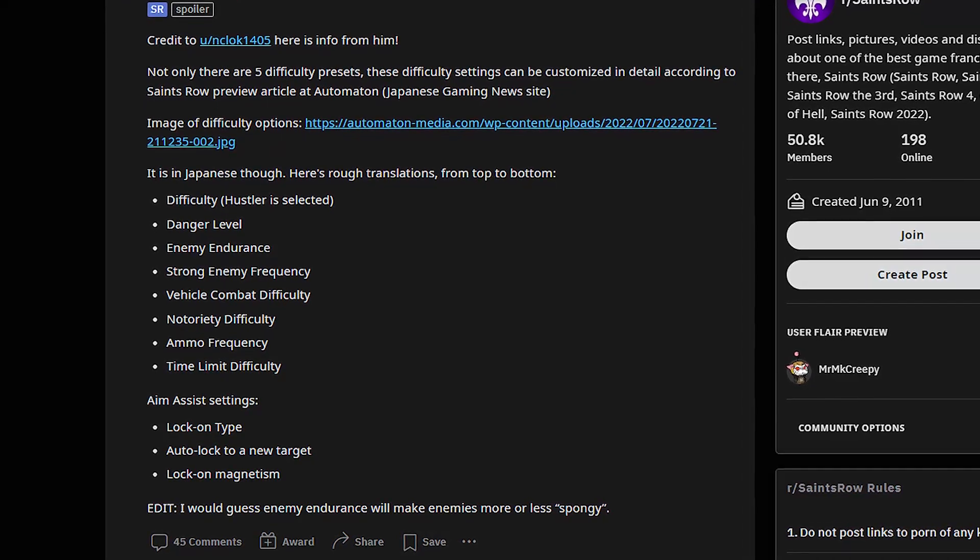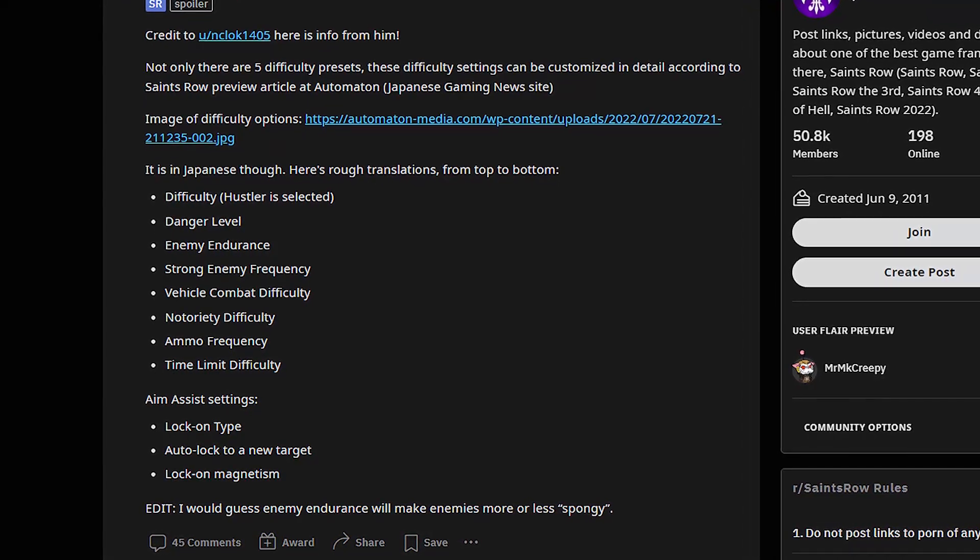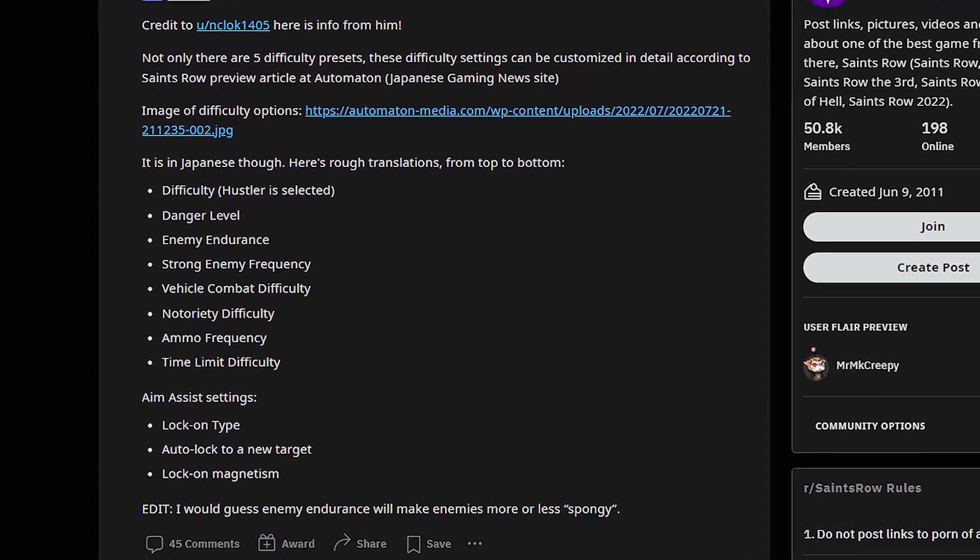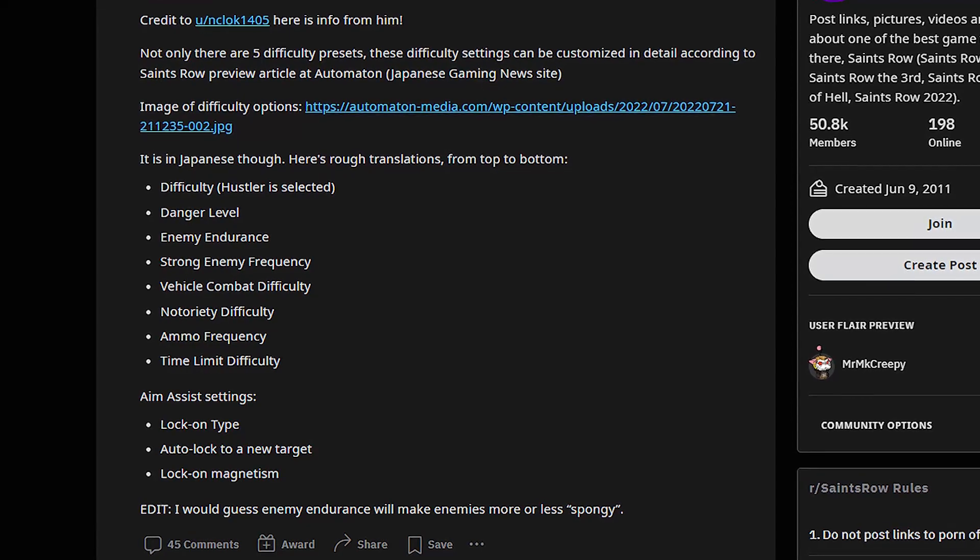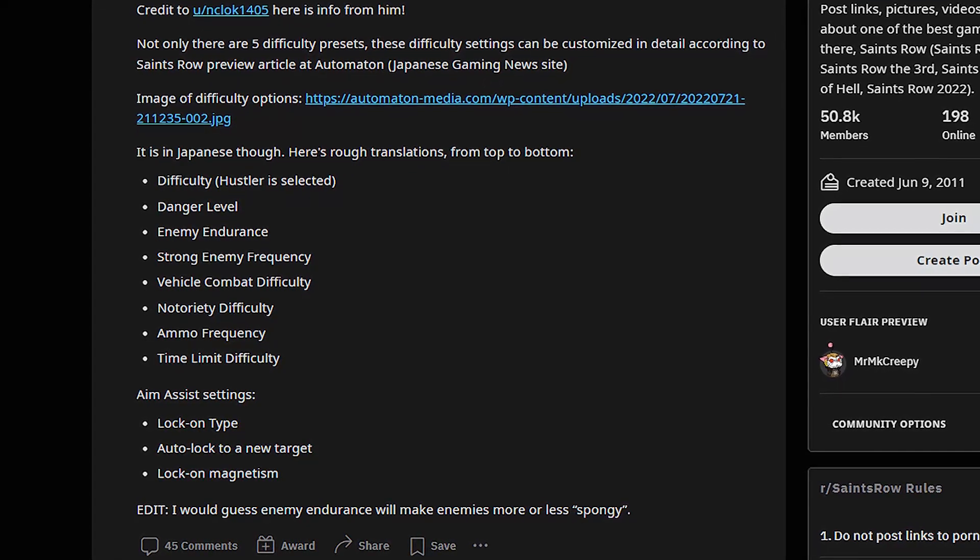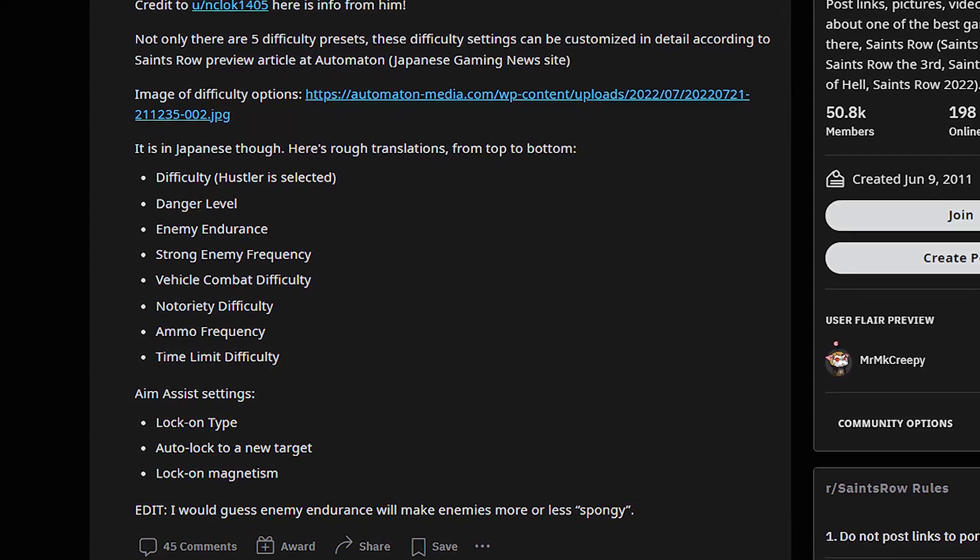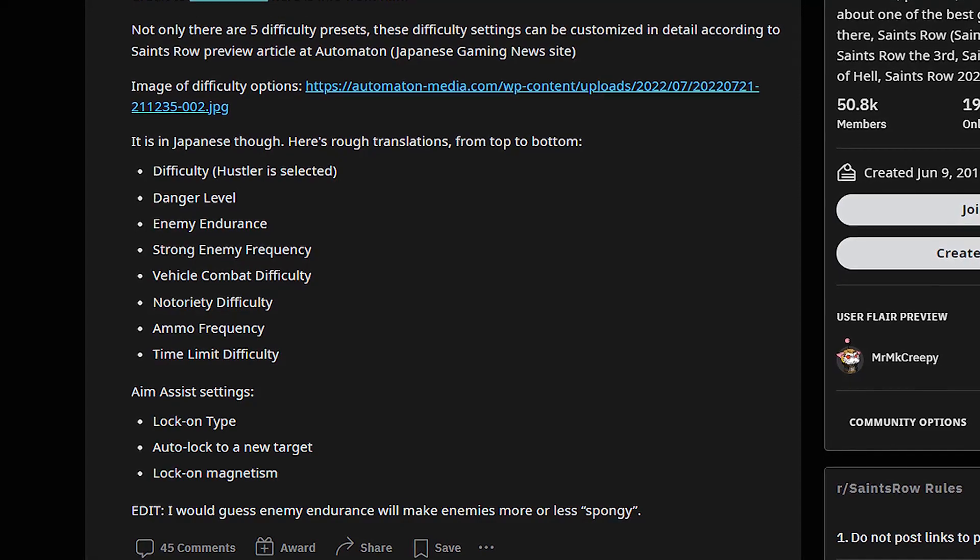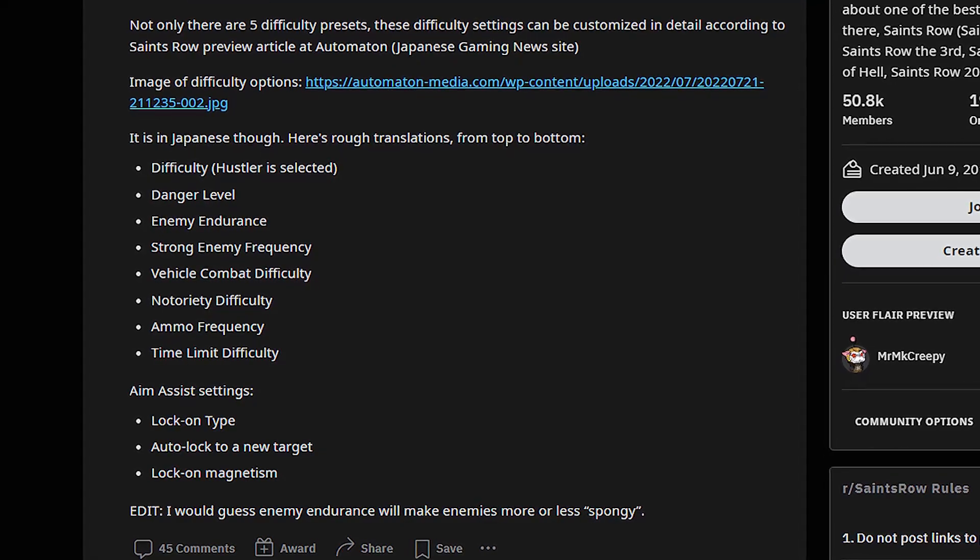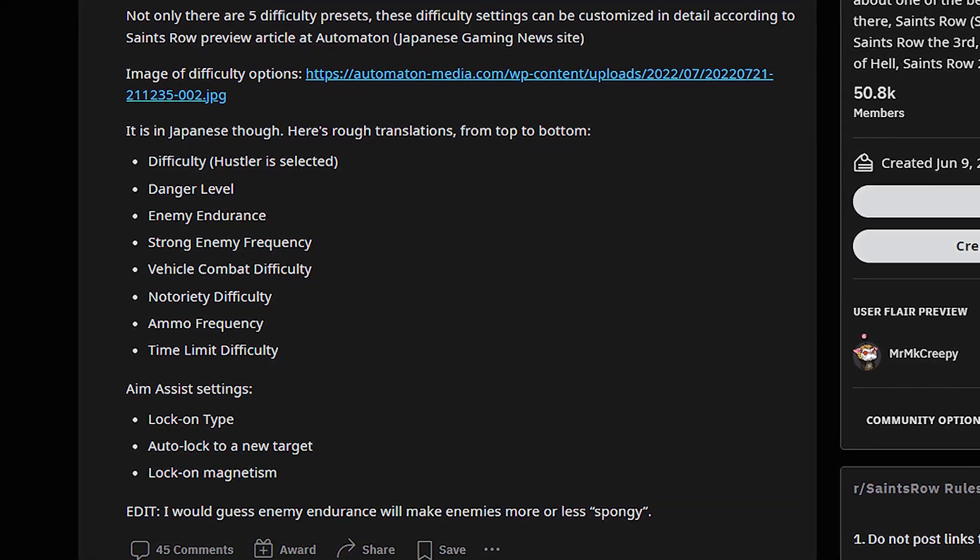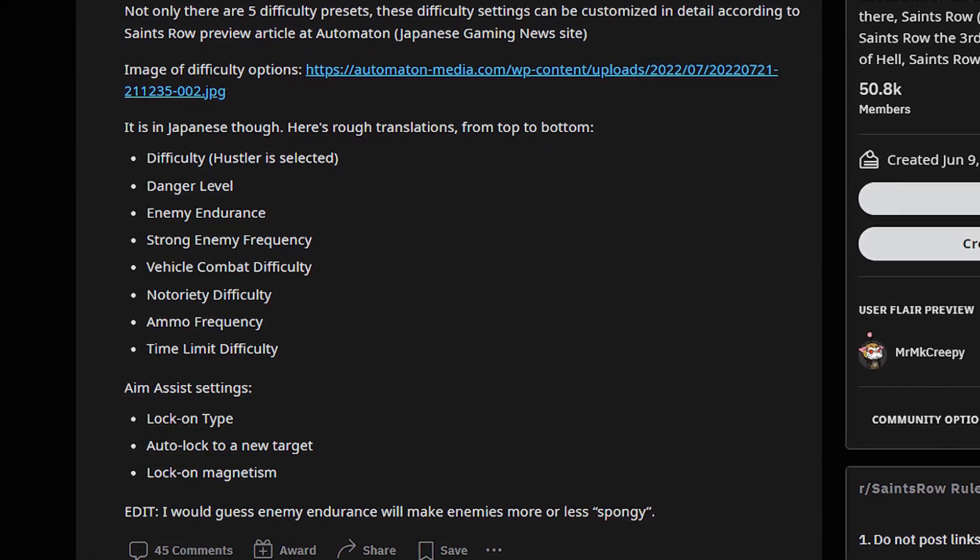They won't be some sponges in which you have to drop like a million bullets to kill in super hard difficulty mode, and that's really a huge sign.